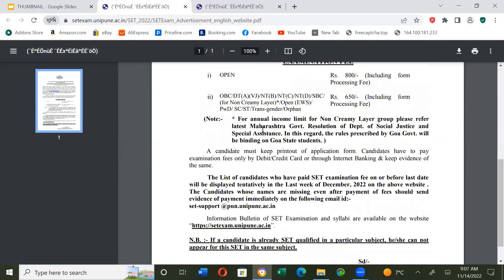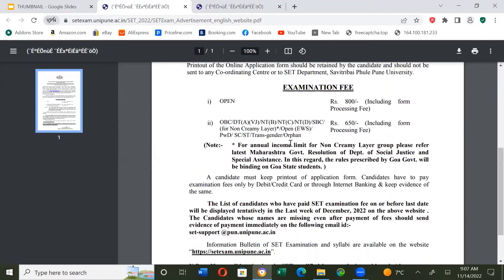Note: for the annual income limit for the non-creamy layer group, please refer to the latest Maharashtra Government resolution of the Department of Social Justice and Special Assistance. The rules prescribed by the Goa Government will be binding on Goa State students, and non-creamy layer guidelines will be binding as per respective state governments.